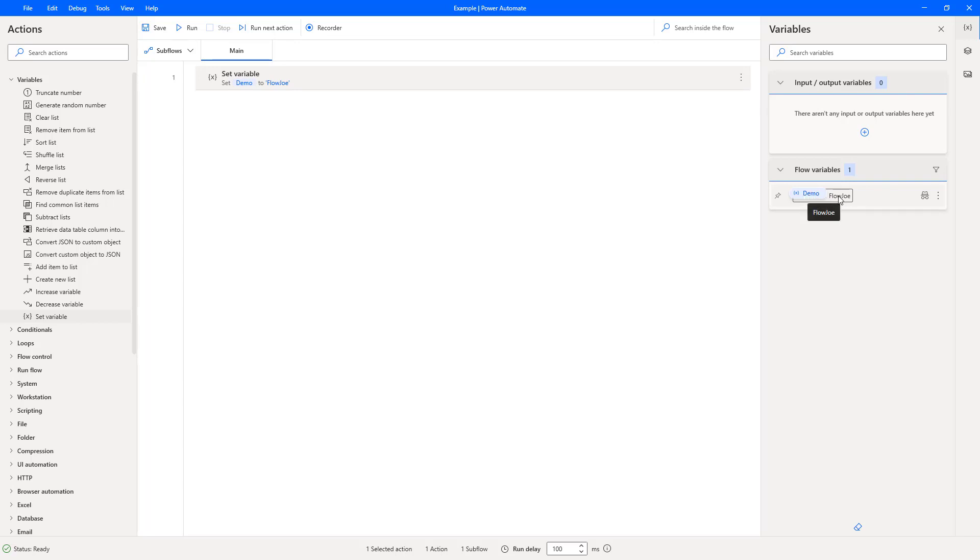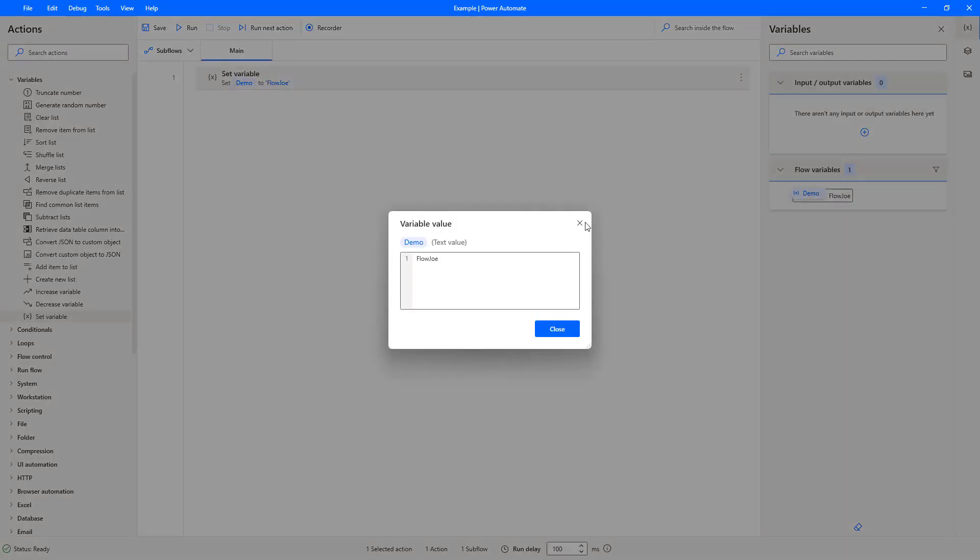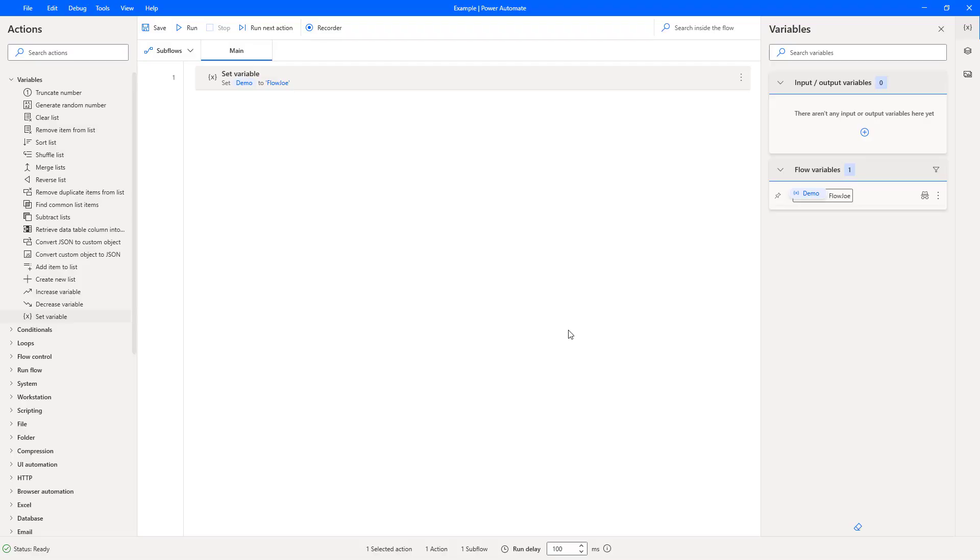So you can see demo is now set to flow joe and if you double click on that you can also see the type. It's a text value and it has the text of flow joe. So that is how you use set variable action on Power Automate Desktop.